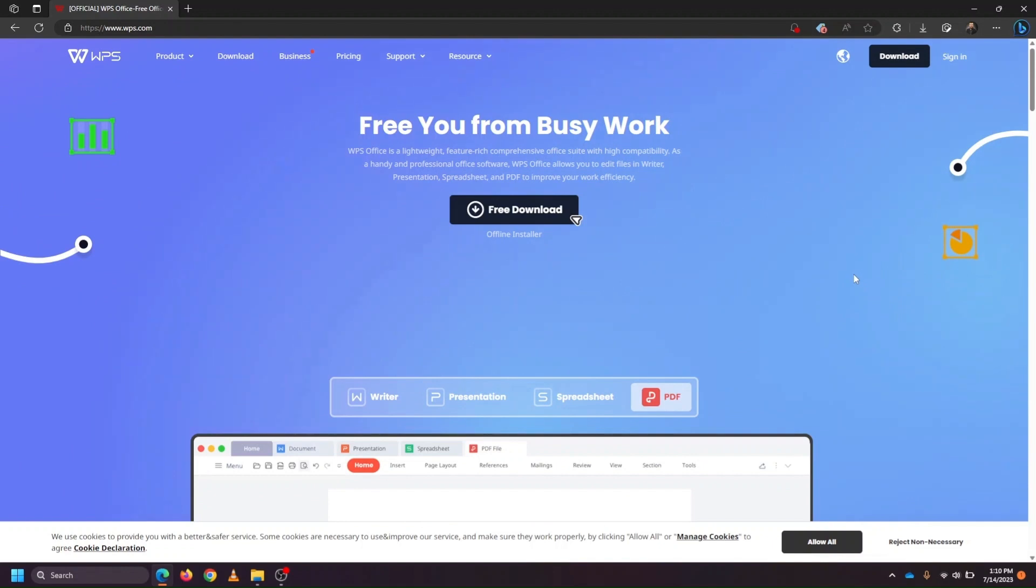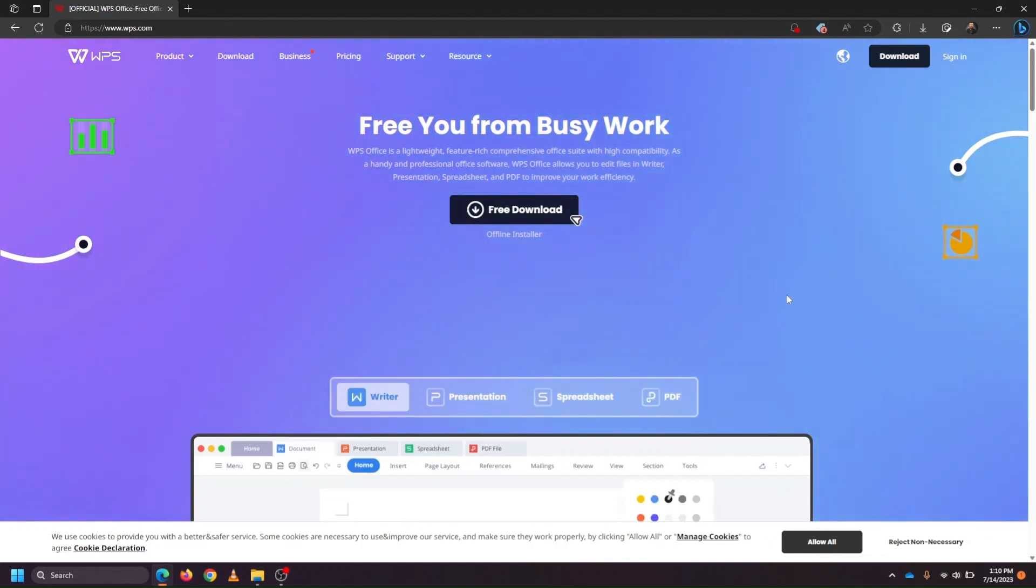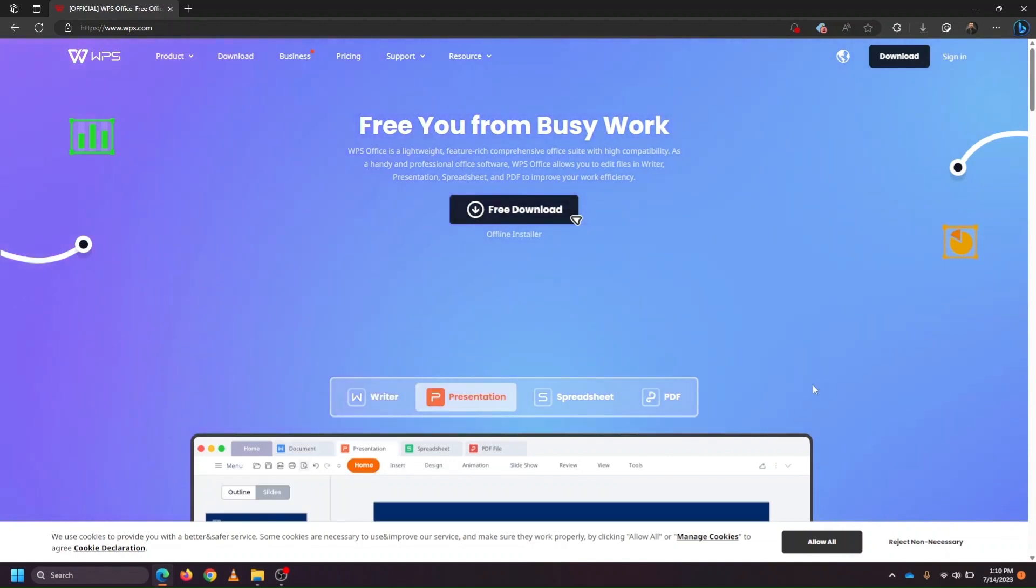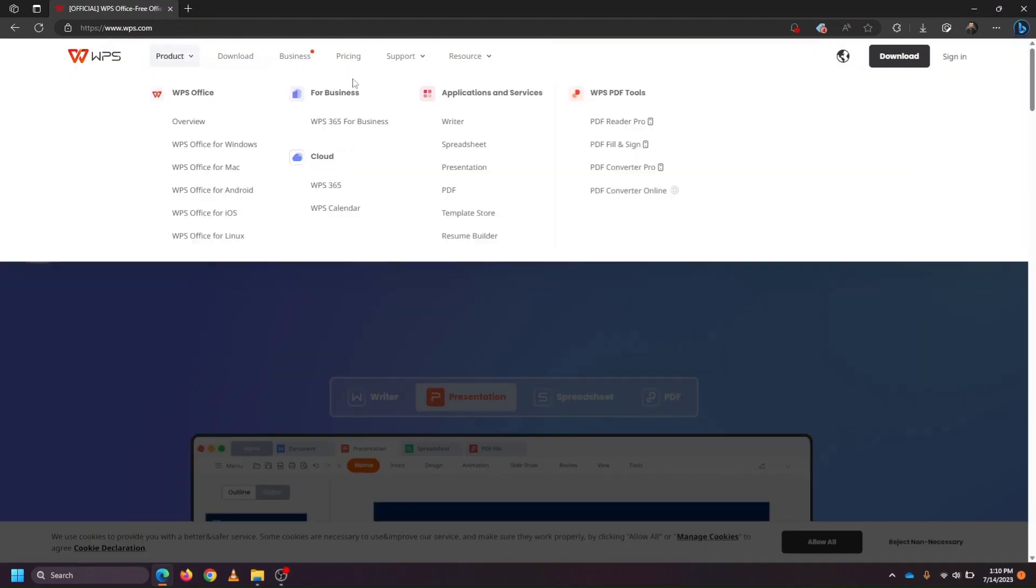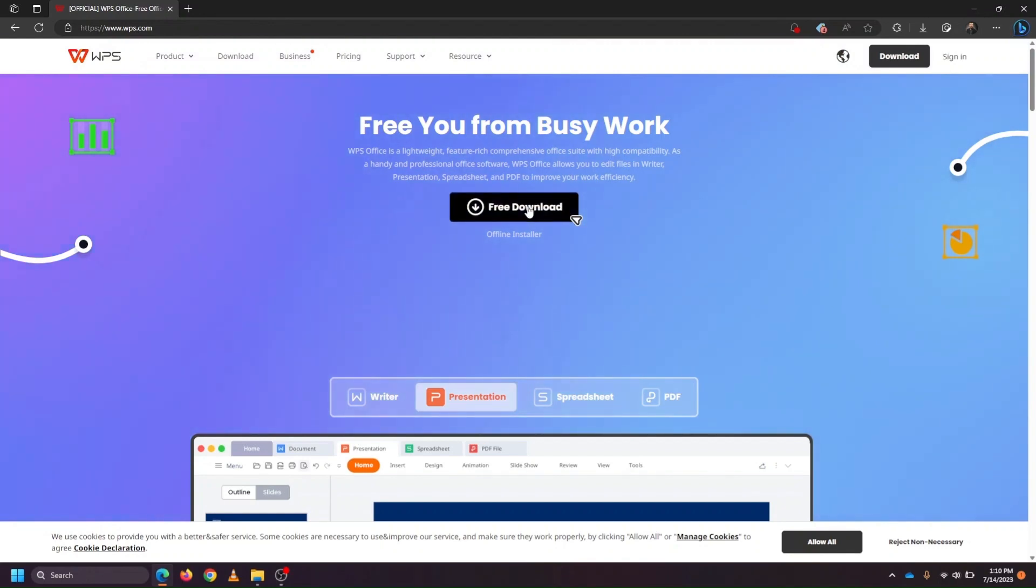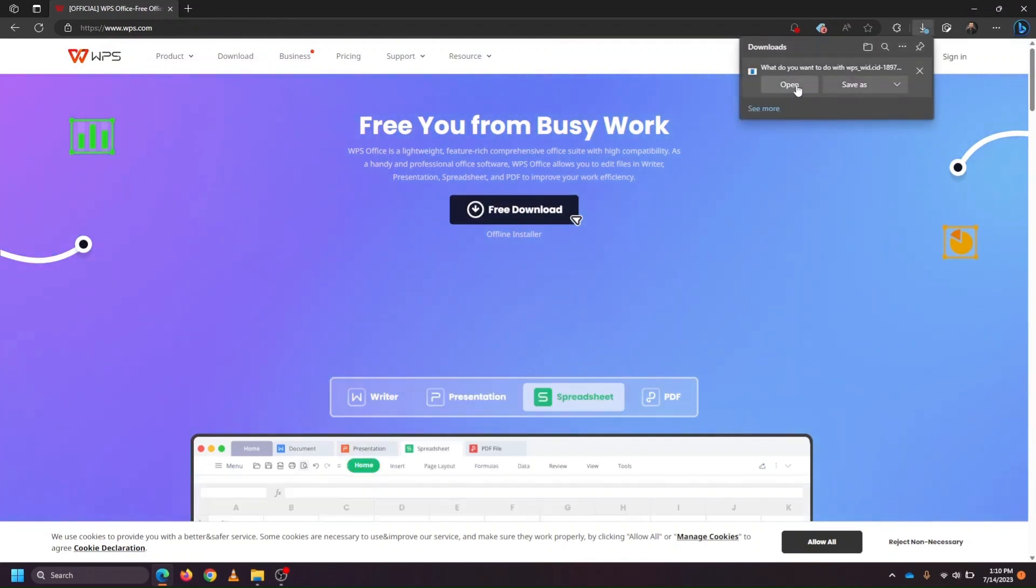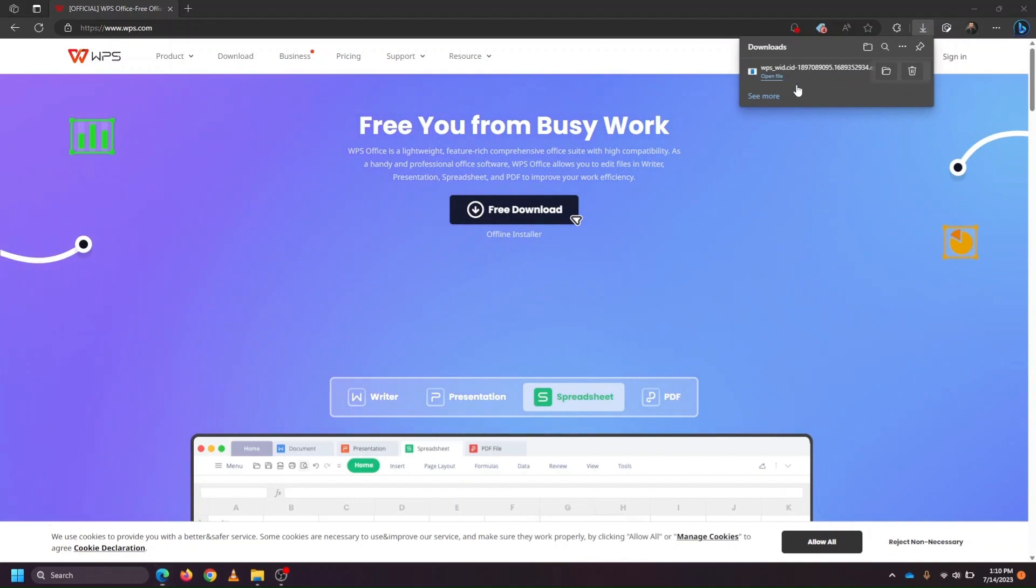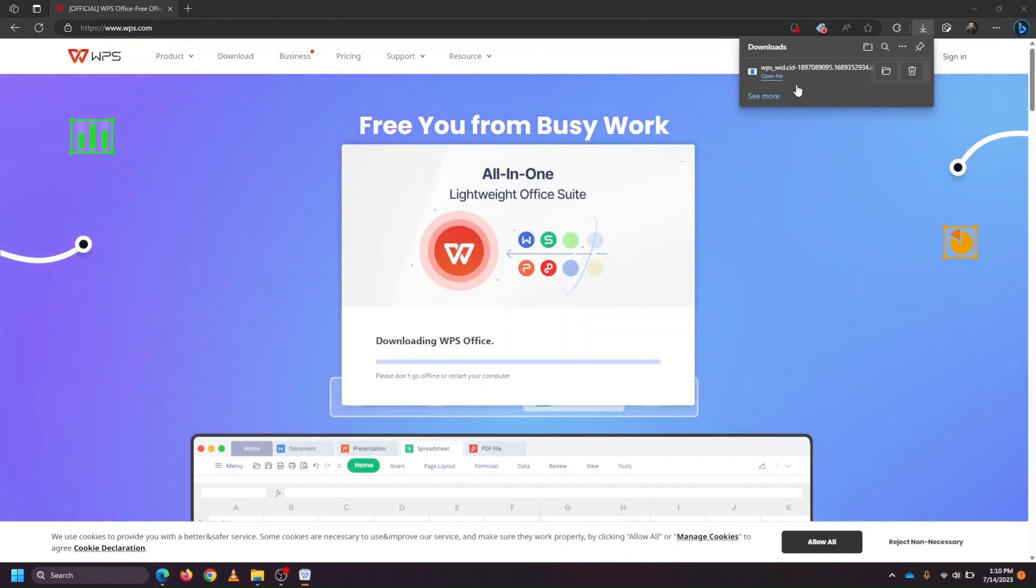Compared to some other free alternatives that exist, such as LibreOffice or FreeOffice. To try out or get started with WPS Office, you can visit WPS.com and click the Free Download button. We'll open this file, and this will start downloading and installing WPS Office.